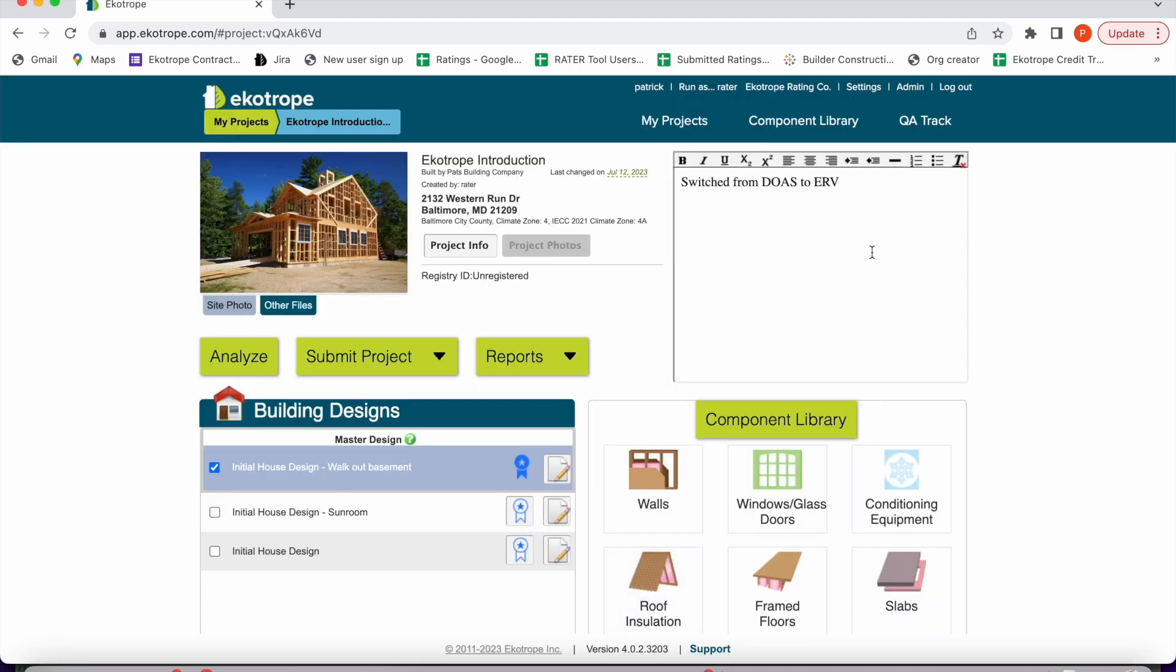The project notes section is very helpful. You can leave useful notes for yourself, your provider, or your QAD.